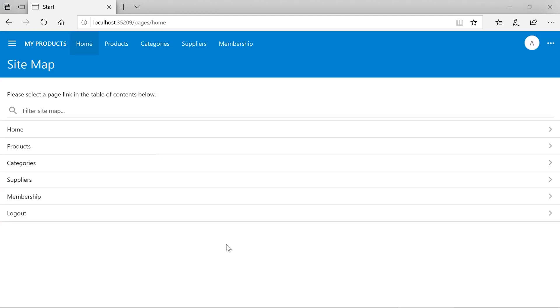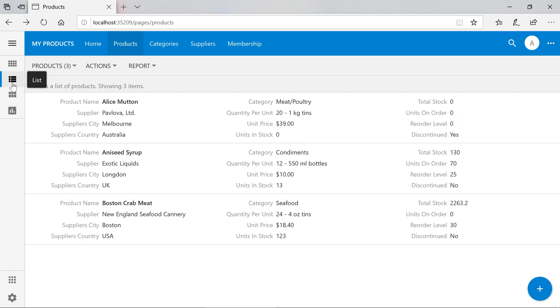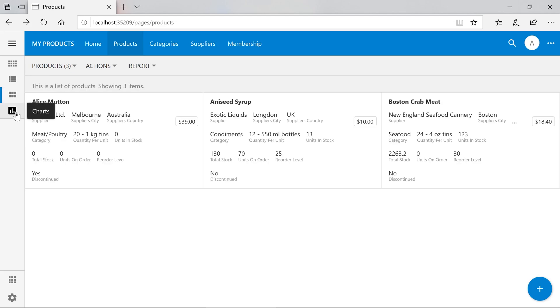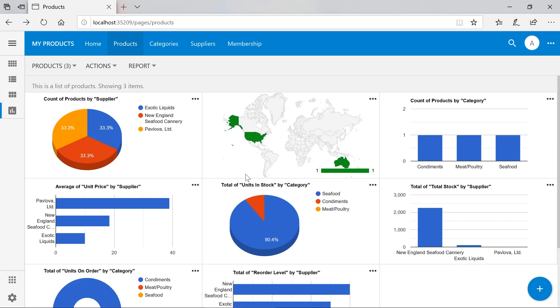And we can navigate to our products page. We can now view all our products in a grid. We also have various view styles available to us, including list, cards, as well as some automatically created charts. We can go ahead and print a report of our products.